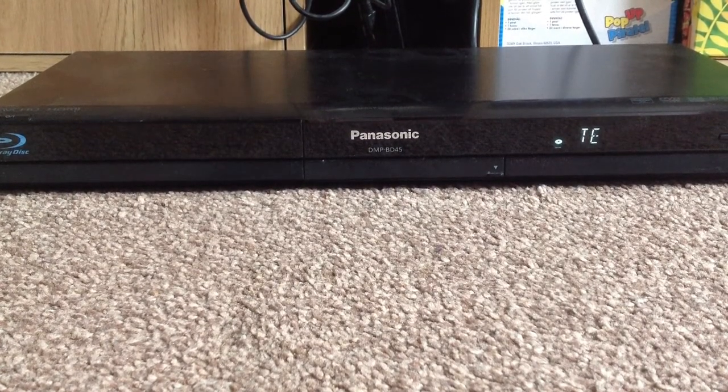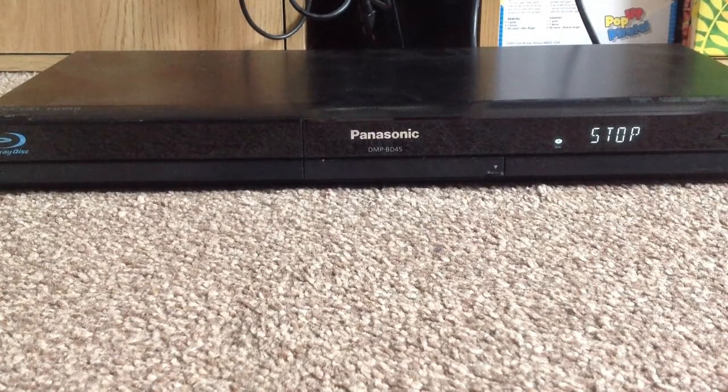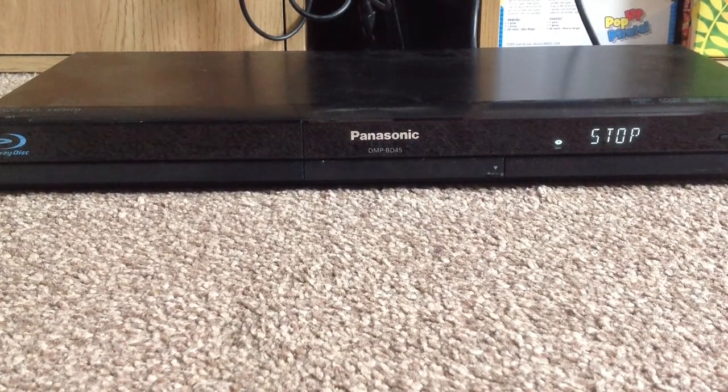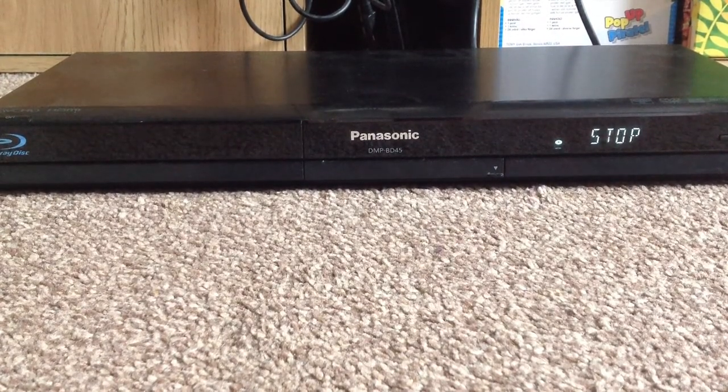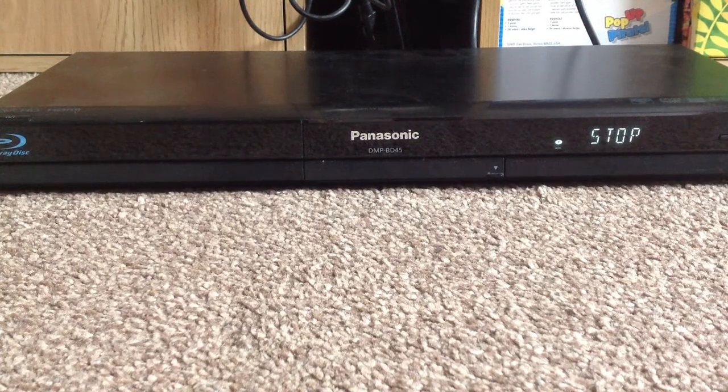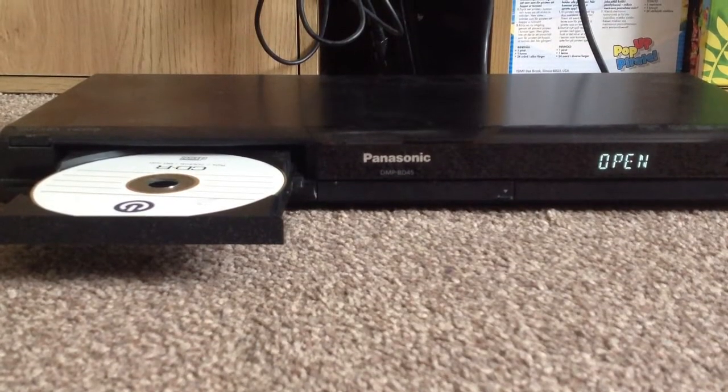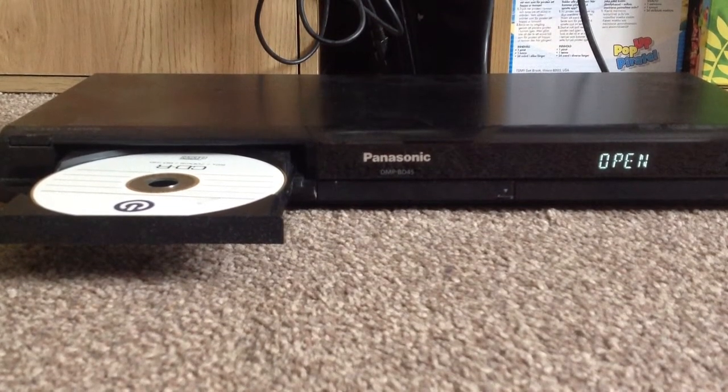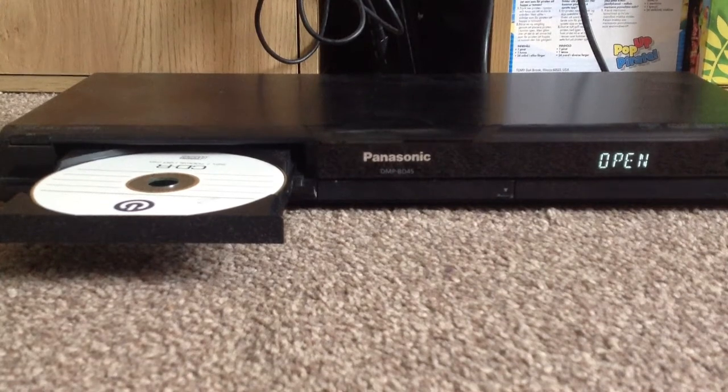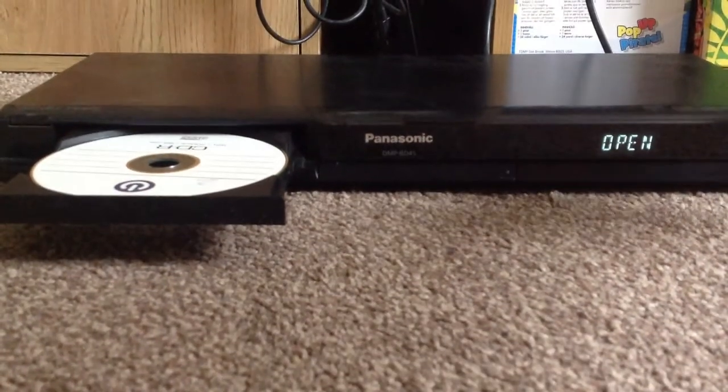So here it's saying there's no update, which is unfortunate. So we'll try another disk, I actually burnt two. And let's see what happens this time.